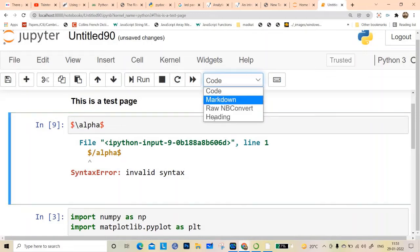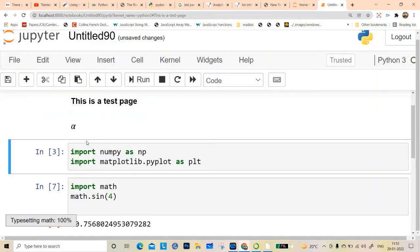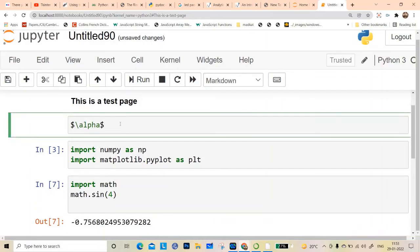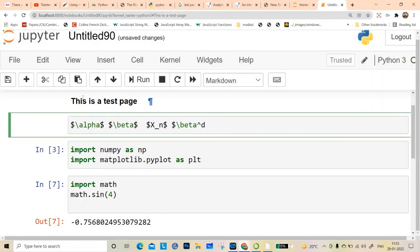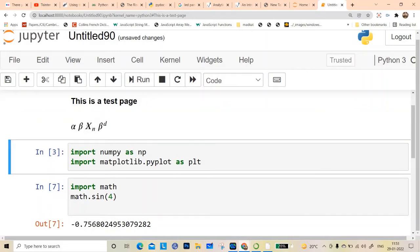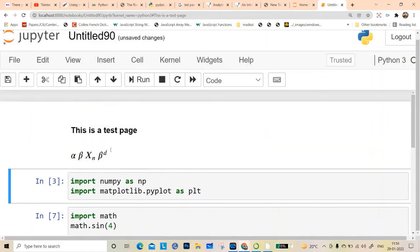You have to set the cell type to Markdown because this is a text cell. Run it and you get alpha. You can write anything — for example within dollar signs write \beta, then x with subscript n, then \beta to the power of d or something. Run it in Markdown and you can write all these Greek symbols, subscripts, superscripts, and all mathematical symbols. That is very nice.